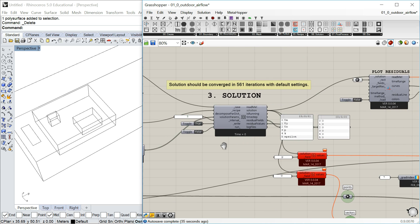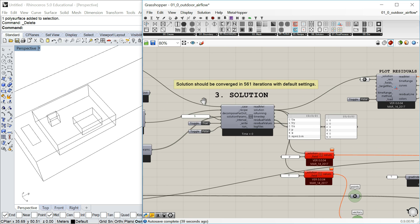For example, in control dict we're changing the end time from 1,000 to 600, because I know the solution will be done in about 561 iterations with this setting, even though the default is 1,000. This is set here under end time. You can also change it while the analysis is running. With that, we have everything you need to know before running the analysis.